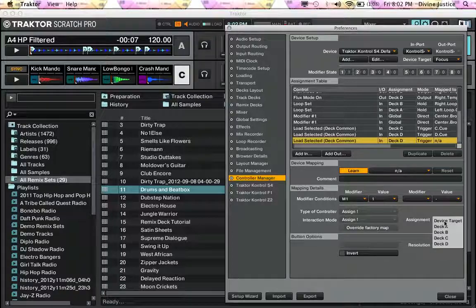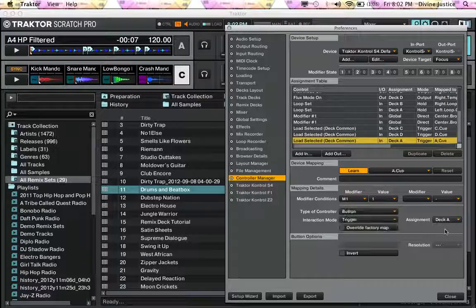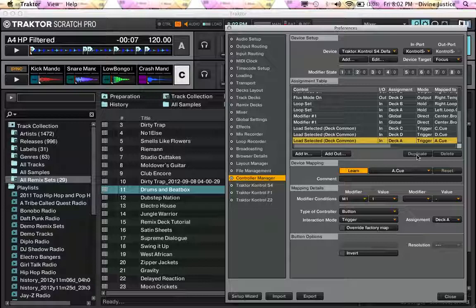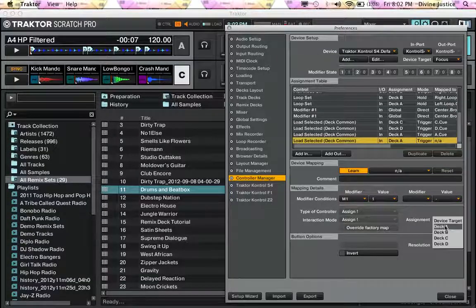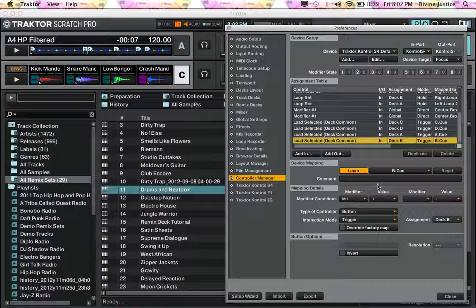Go to deck A and hit the cue point over deck A, and duplicate, go to deck B, hit the cue point over deck B.